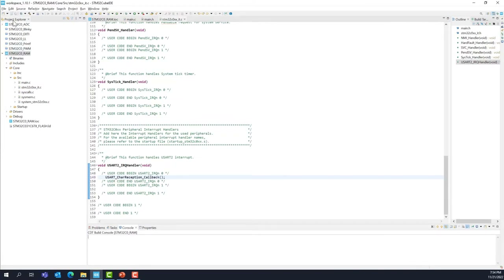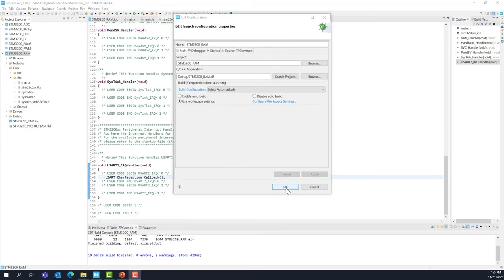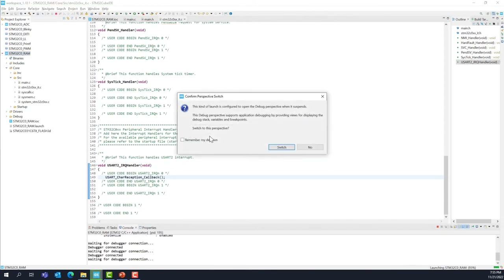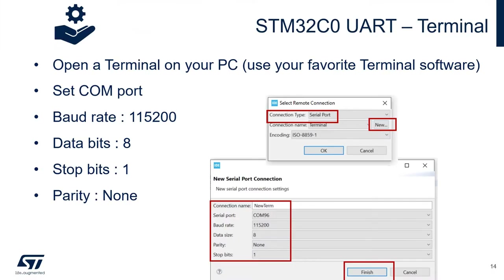Save your project and build it. Make sure your board is connected and enter the debug session. Now use any terminal on your PC — for example, a terminal emulator or PuTTY. In my case, I'm going to use the one embedded inside CubeIDE.